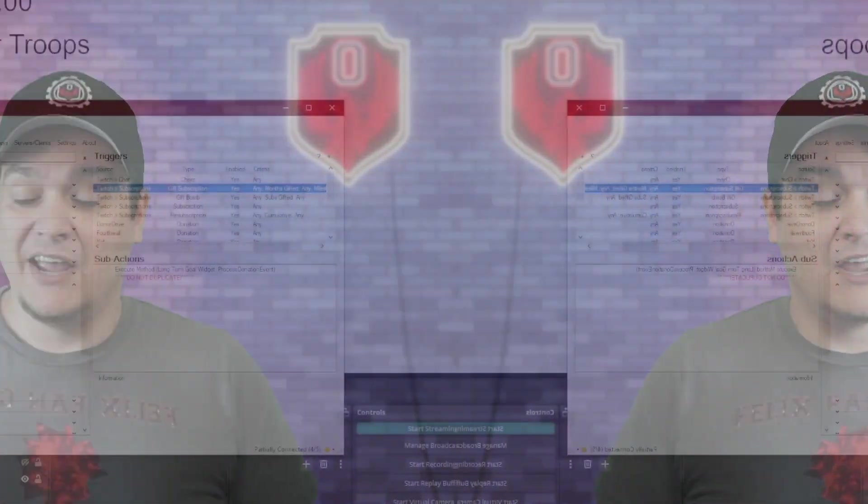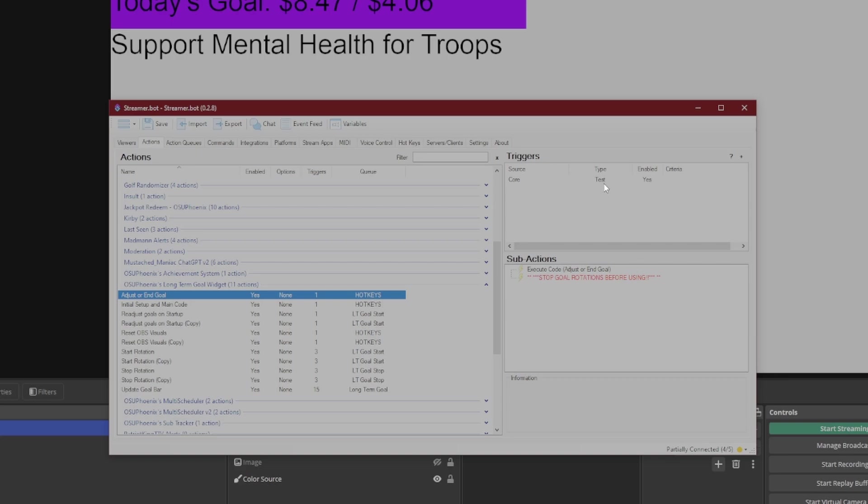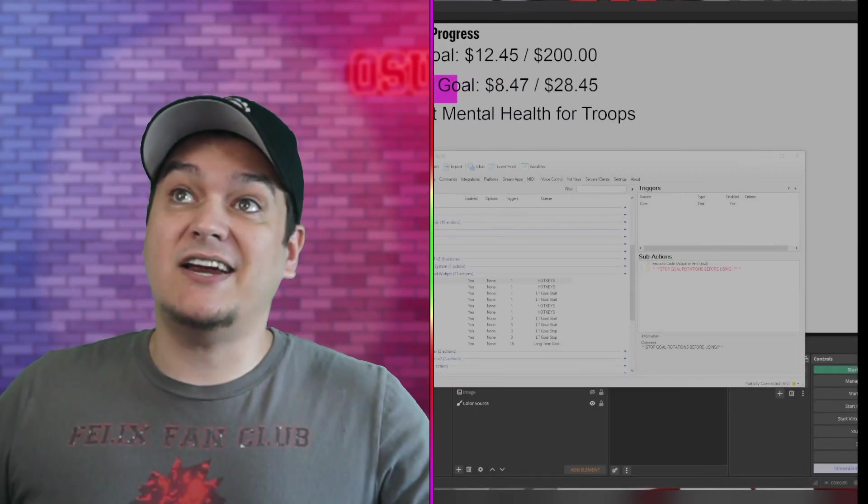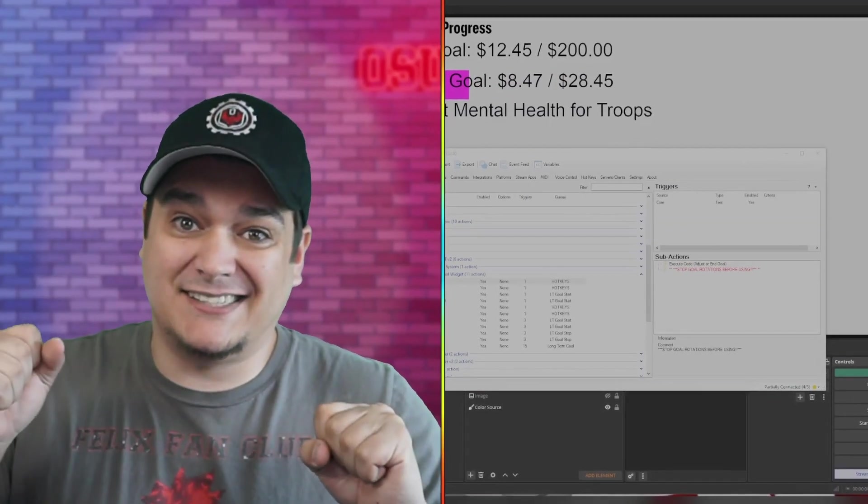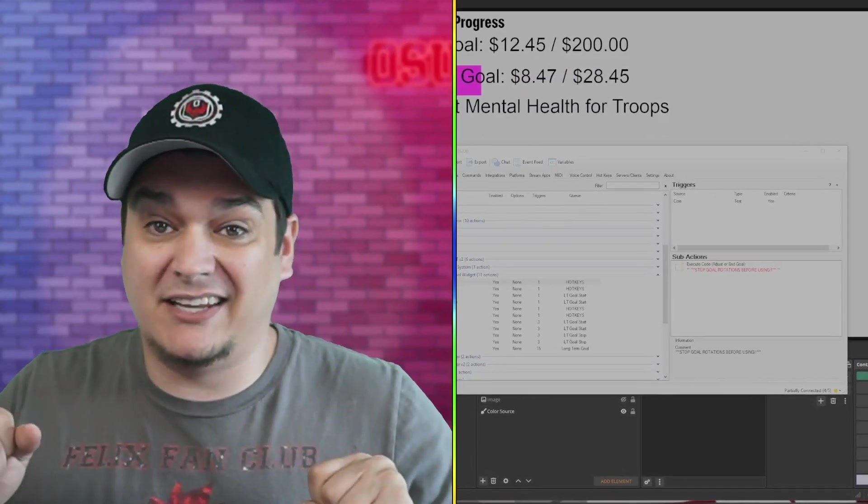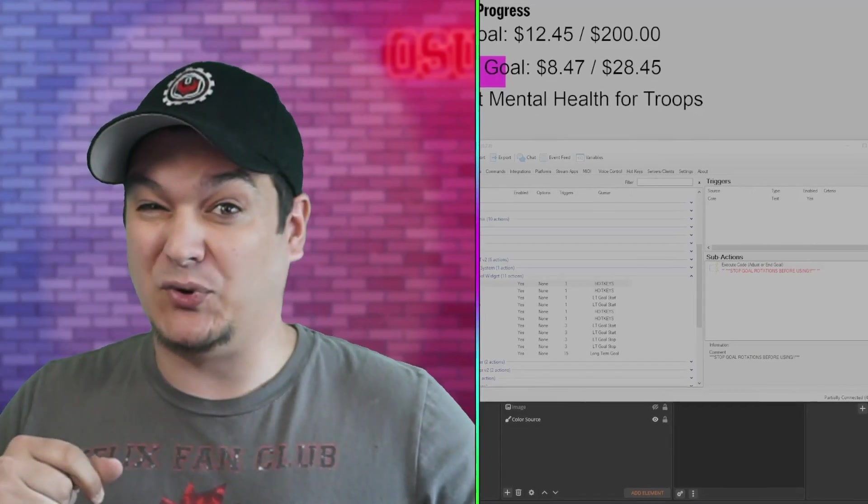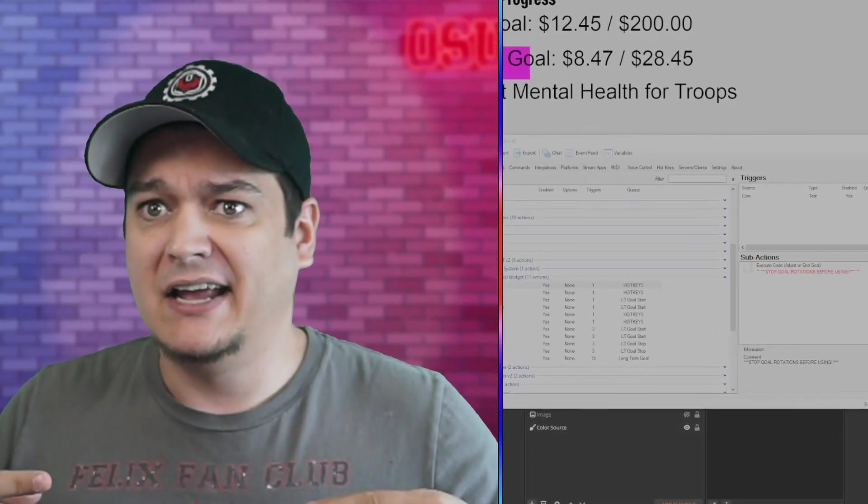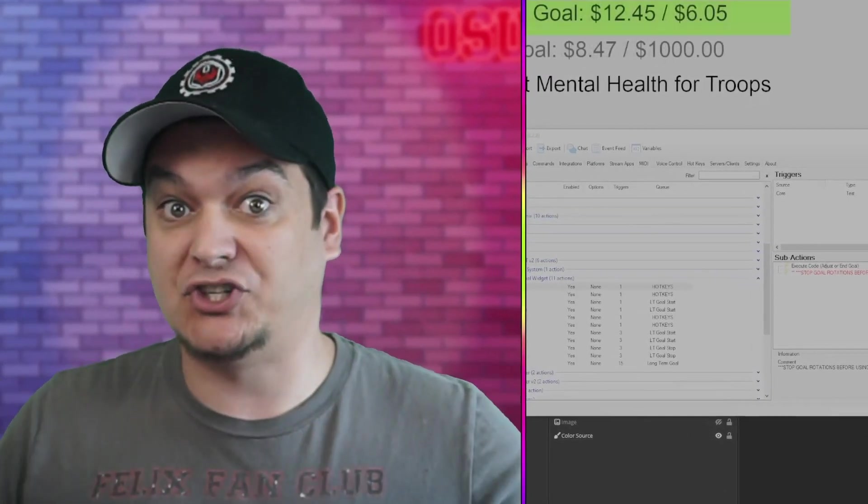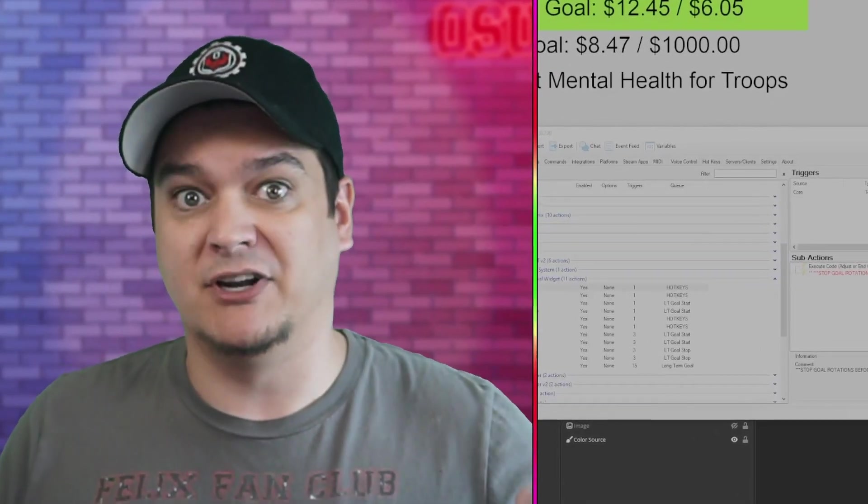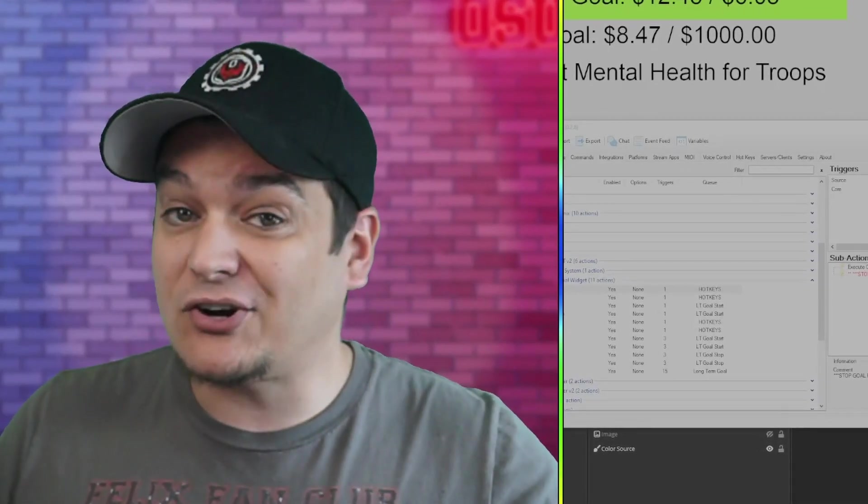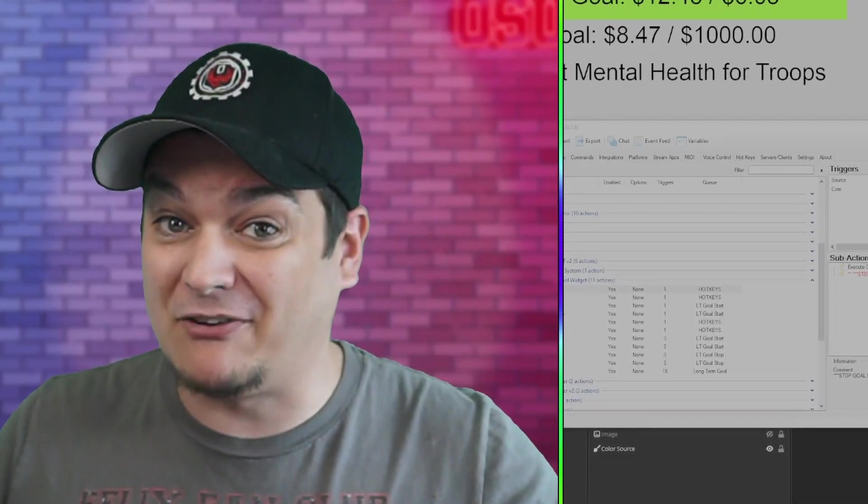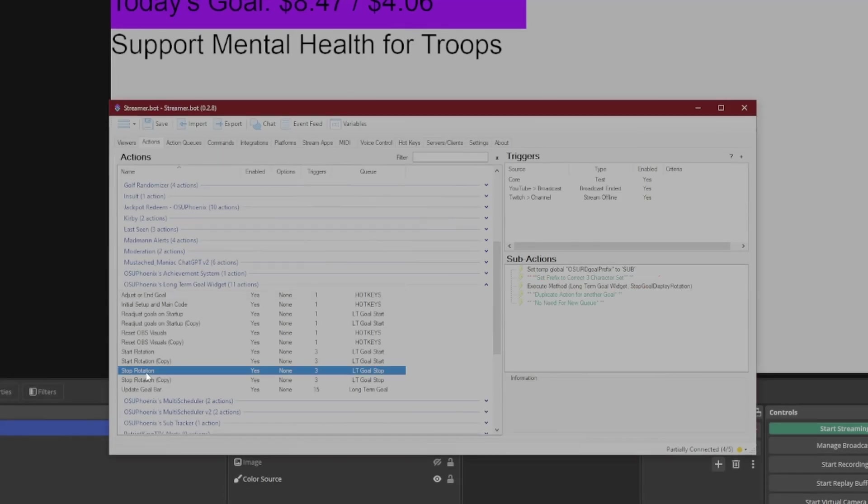If you've reached the goal, and you're like, okay, we're done with this, what do you do? That's where this last action in StreamerBot is going to come in. So that is our adjust or end goal. So if you come in here, you'll see that it says Stop Goal Rotations Before Using. The reason that warning is there is because things can crash horribly if you keep this rotation going and try to adjust or change anything in the middle of it. It can go horribly wrong. So make sure you stop everything before continuing.